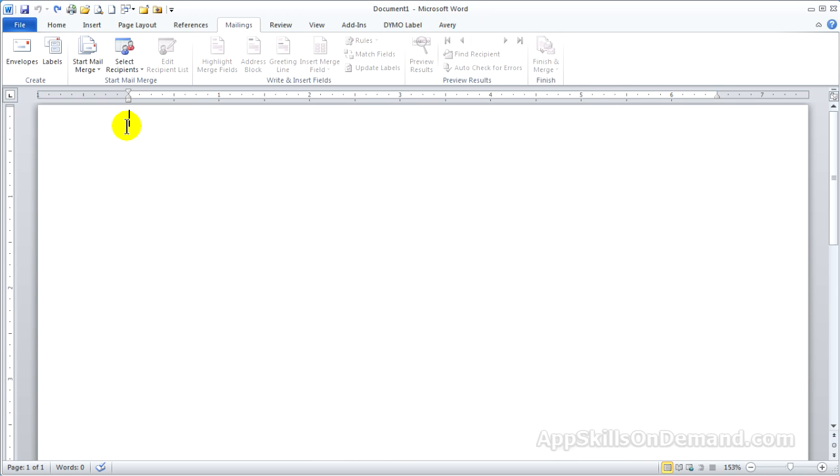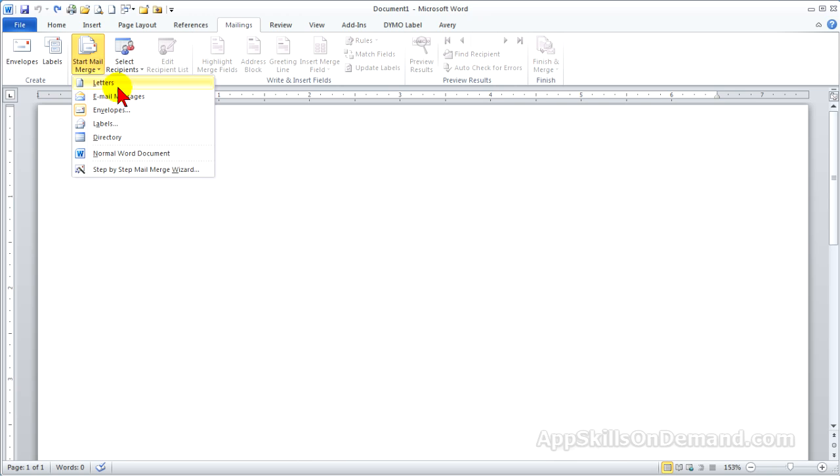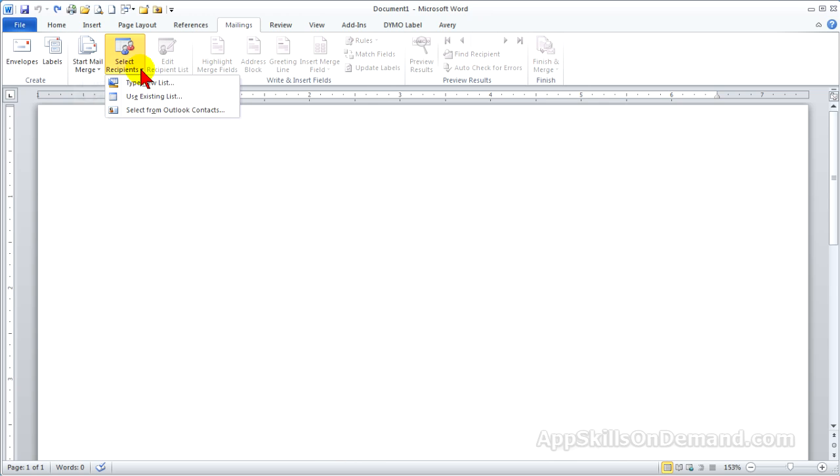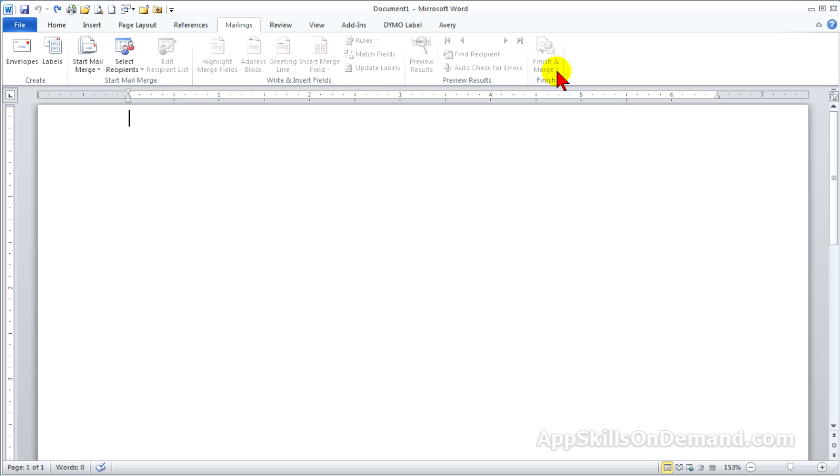Click Start Mail Merge and select a document. Next, click Recipients List and navigate to your Customer List. Finally, you finish and merge, print and save the merged documents for future use.